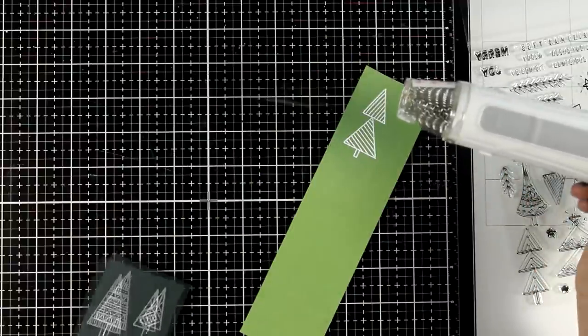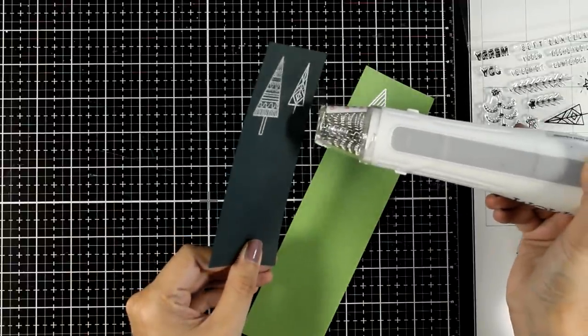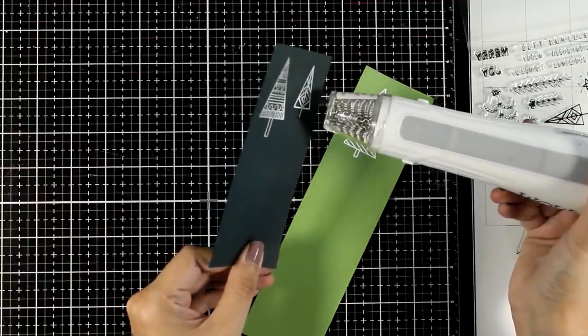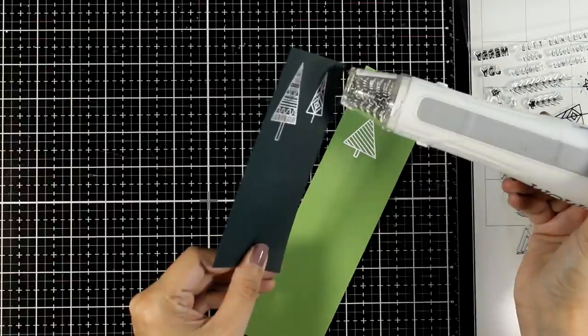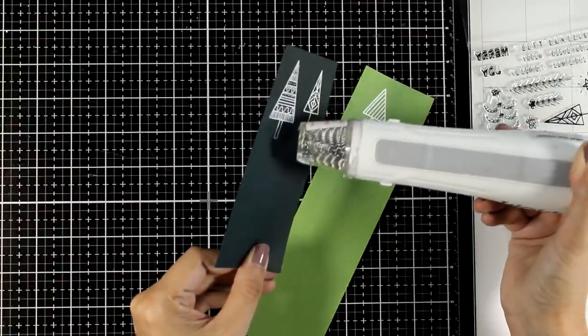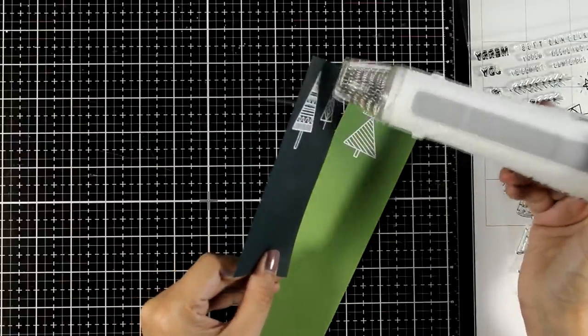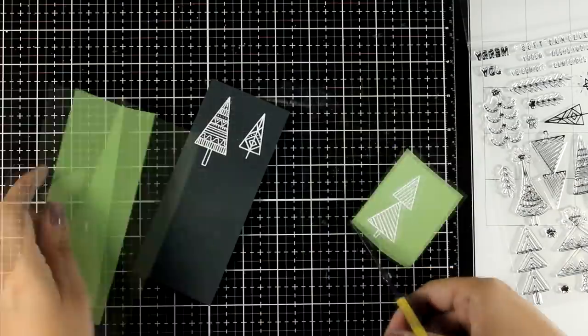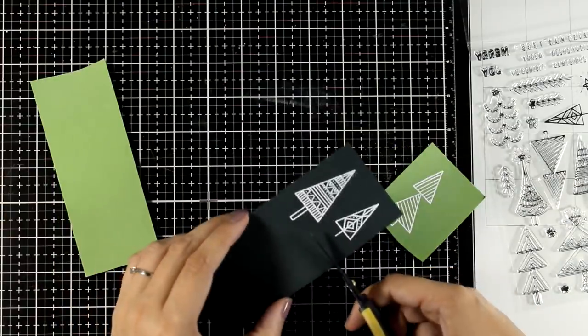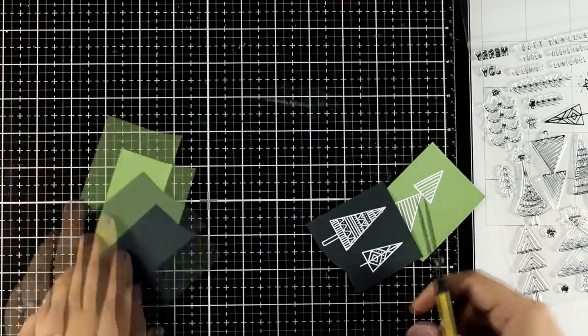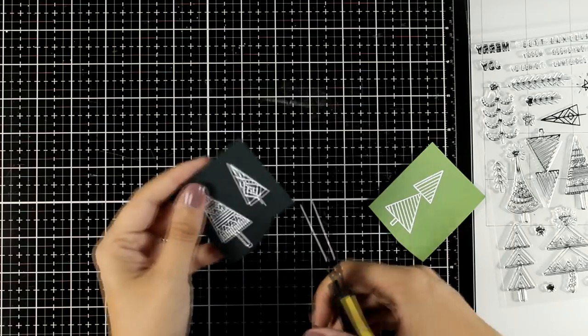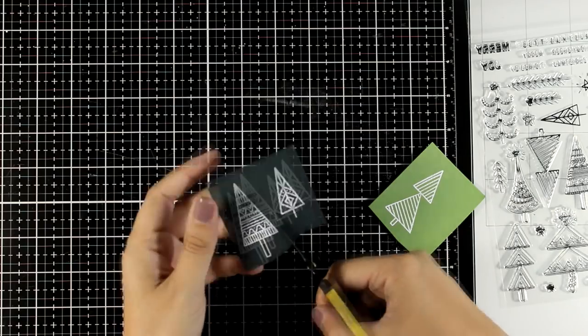I'm using my heat gun to make sure that all the embossing powder is melted and then I'm going to grab my scissors and do some fussy cutting. The truth is that these are really easy to cut out since they are just straight lines. However, if you do have the dies you can use those instead.